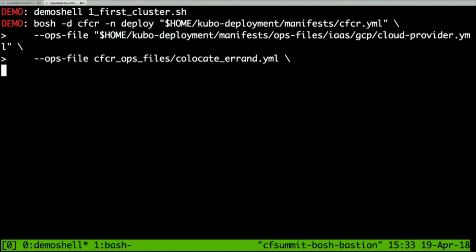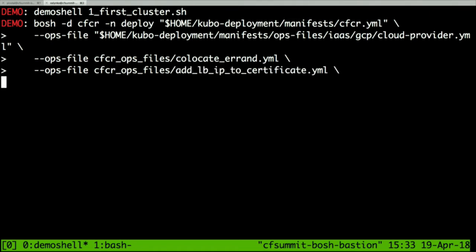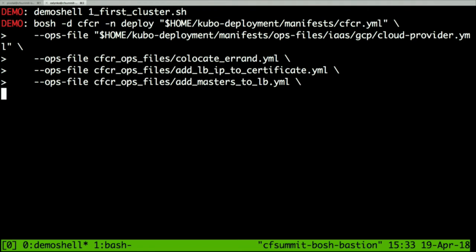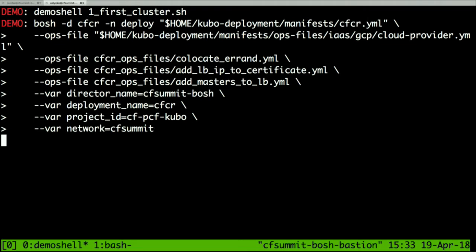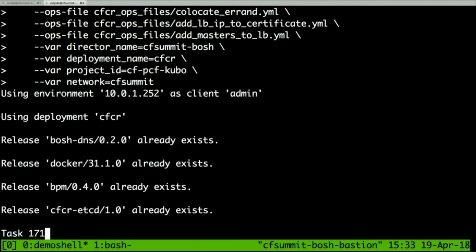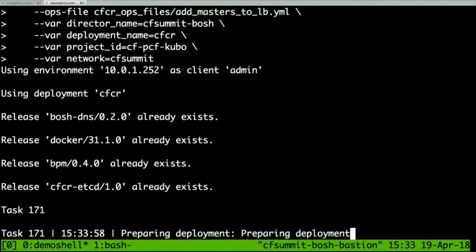I connect an additional ops file for cloud provider settings. Then colocated errands — there will be a session about them, but know that they speed up your deployment. Because I want this cluster to be accessible externally, I add the load balancer IP to the certificate, add masters to the load balancer, and provide variables to tag VMs so the cluster knows these VMs are part of this cluster and can attach disks. These variables are required to talk to GCP.